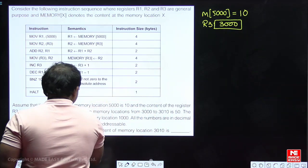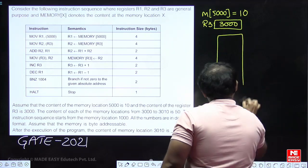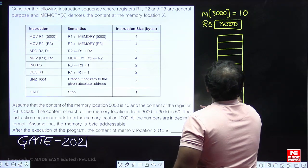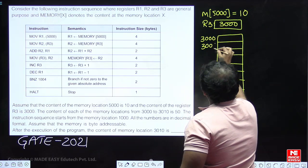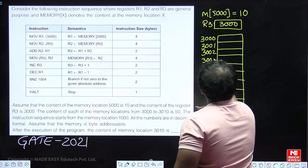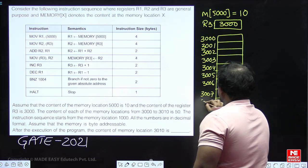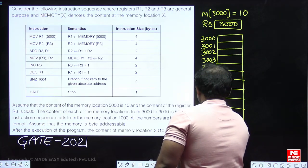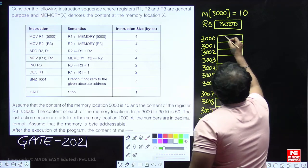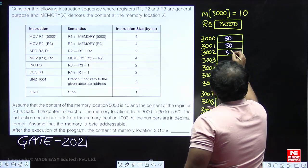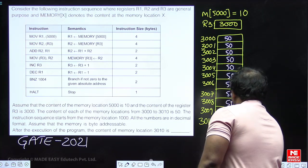The contents of each memory location from 3000 to 3010 is 50. So memory locations 3000, 3001, 3002, ... up to 3010 all contain the value 50.